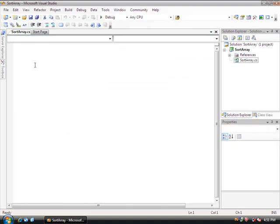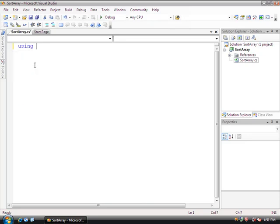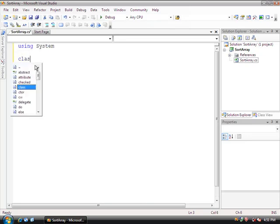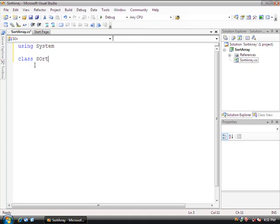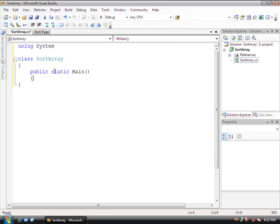So then once we get to the source file, the first thing that we're going to do is begin writing the program. So it'll be using System, and we're going to declare the class of SortArray. And within here, let's declare the main function, public static void main, and open and close it.